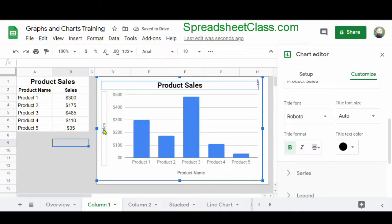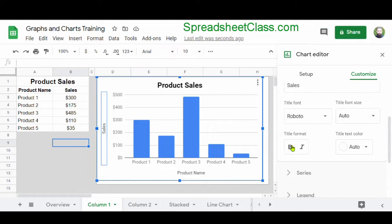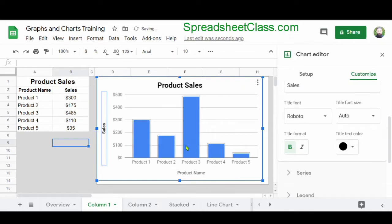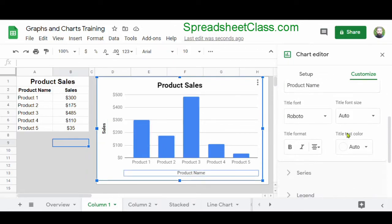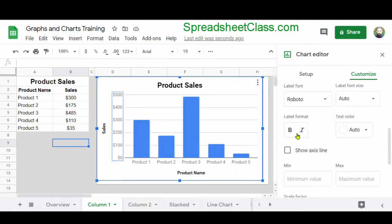Now I'm going to click on the vertical axis title, scroll down, make it bold, and change the text color to black. I'm going to do the same thing for the horizontal axis title — click on it, click Bold, and change the text color to black. Then I'm going to repeat this process for the vertical axis values and the horizontal axis values. I'm really not sure why Google Sheets inserts text by default that's so light colored and hard to see, so I change everything to bold and black.